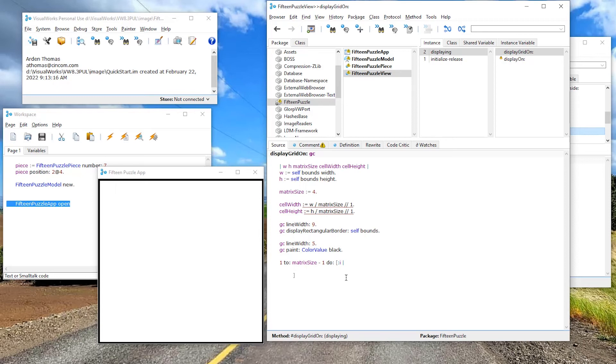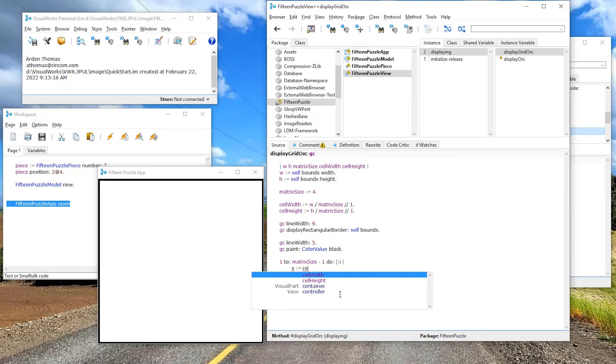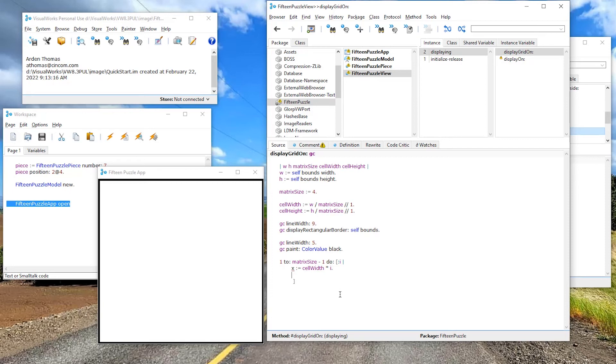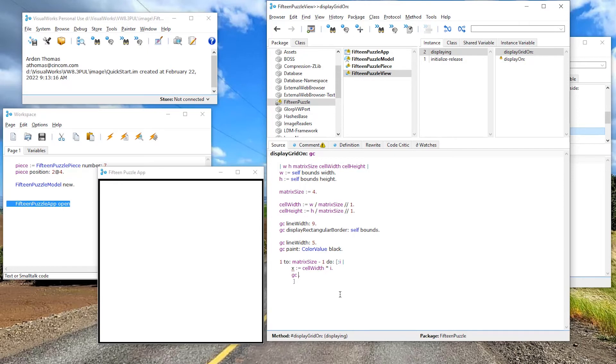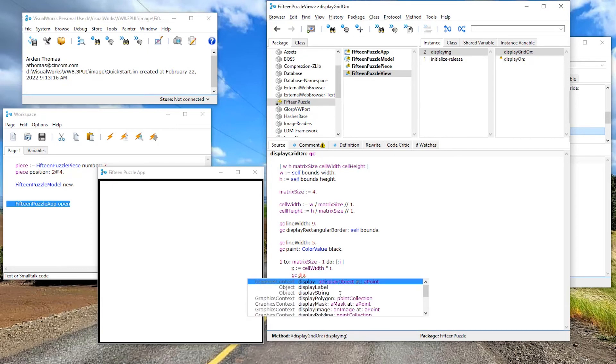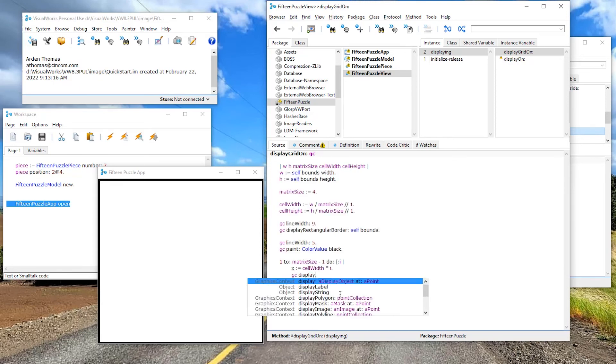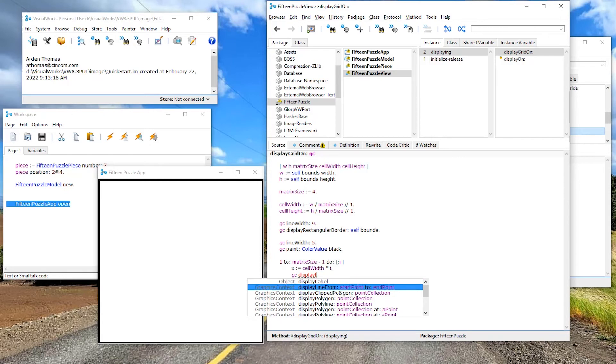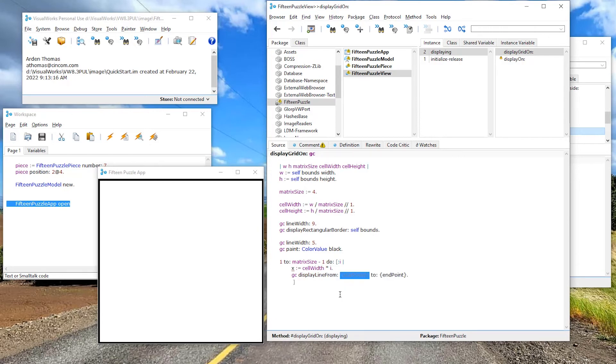My code is going to say, let's see my X, let's say X gets cell width times I, and then I'm going to say to my graphics context. Let's put this in and then we'll figure out what it does. Display, display line.